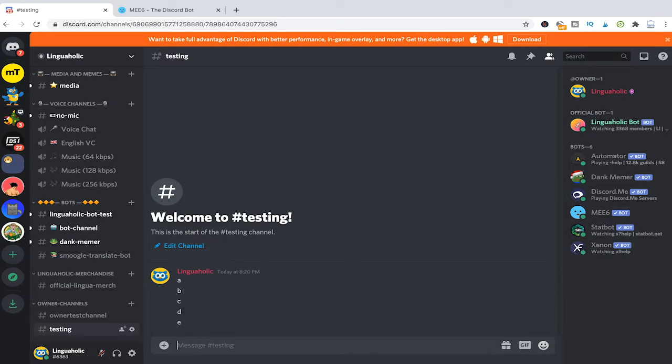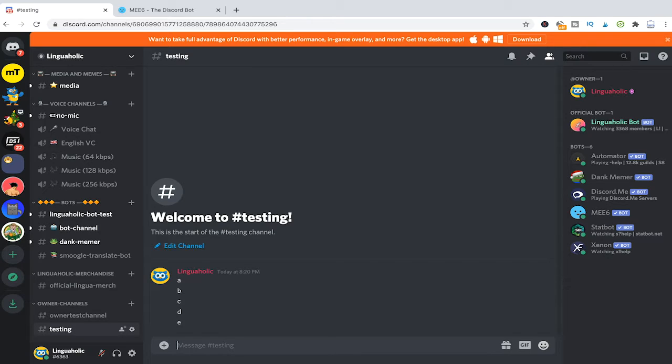Now instead of 4 you can also type 50 or 100 and then it will just delete that amount of messages. This works in all channels and it's very very handy.